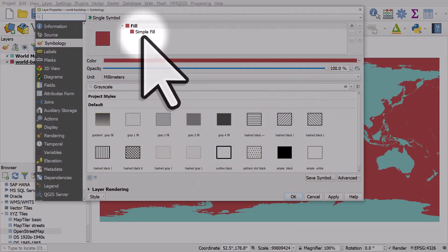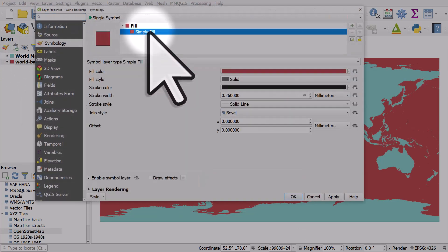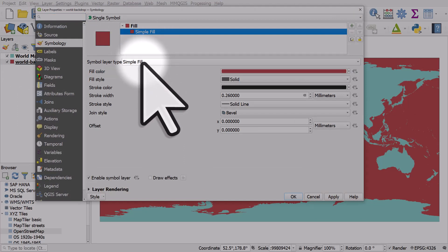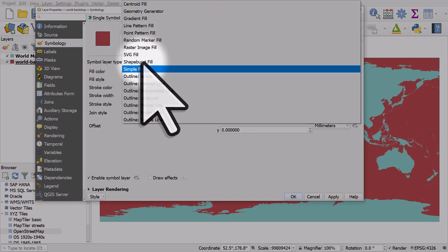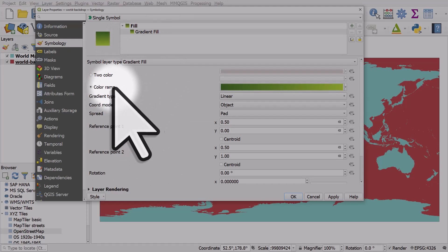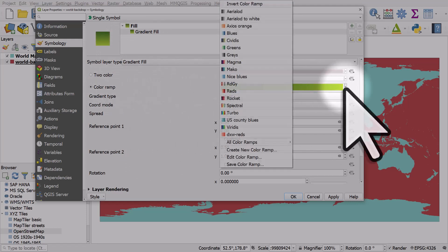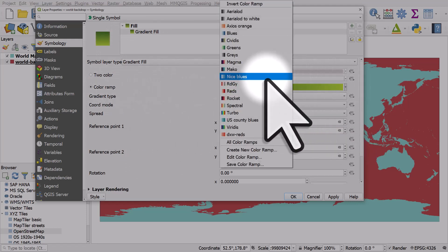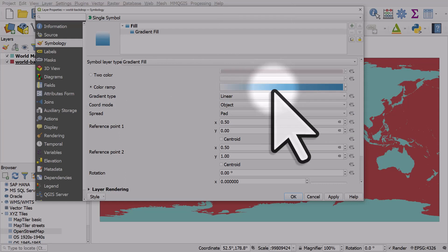Let's change this to a gradient fill. So it's on simple fill. Let's change it to gradient fill. Let's make it a color ramp and we'll use my nice blues.